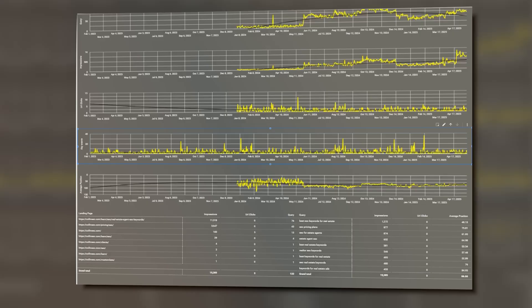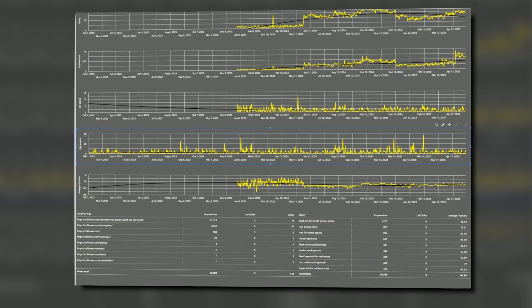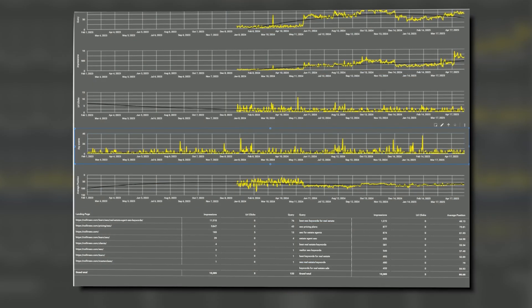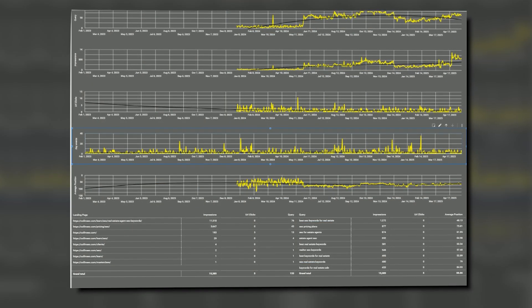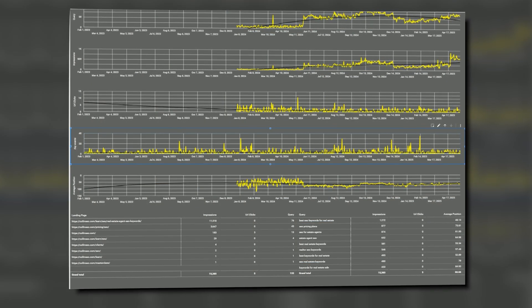SEO reporting for your clients can be done a million ways, but it's all about achieving the perfect balance between being insightful and transparent, while displaying the information in a clear and clean way. This is the SEO report I use with my clients and I'm going to teach you how to make it, as well as giving you a template so you can use it yourself.